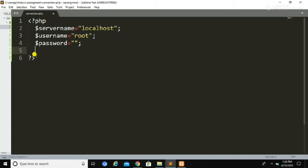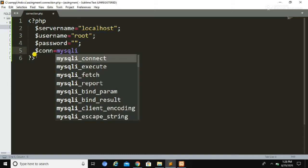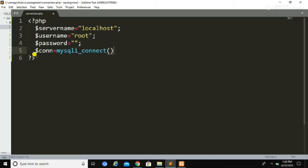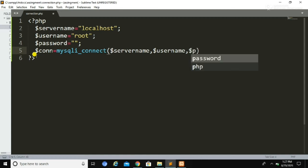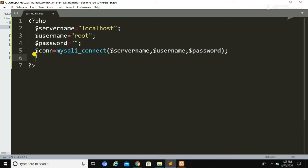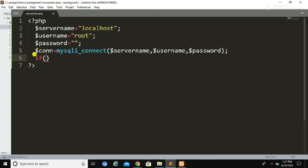Now we are going to create another variable called connection. Using this connection variable we are going to establish the connection to our MySQL database. After defining the connection variable, we need to call the mysqli_connect() function and pass three variables — server name, username, and password. This is how we can connect to our database using the mysqli_connect() function.